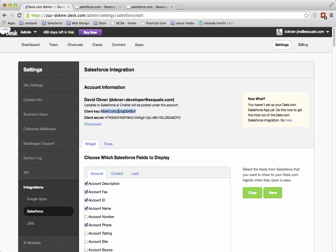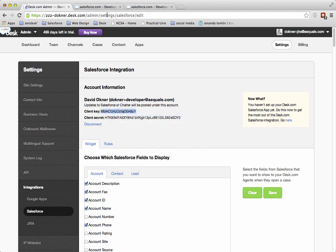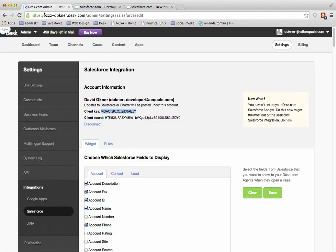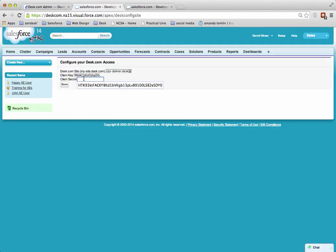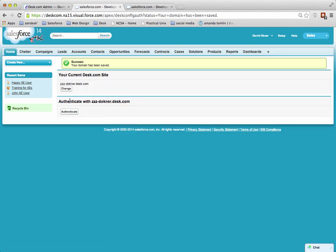Copy that, then go back and paste it there. Then go into the client secret, double-click to select it all, copy it, and paste it into the client secret field. Click on Save, and you can see success—the domain has been saved.